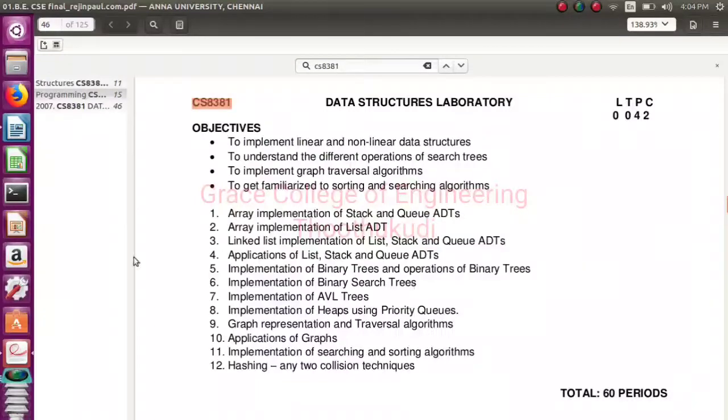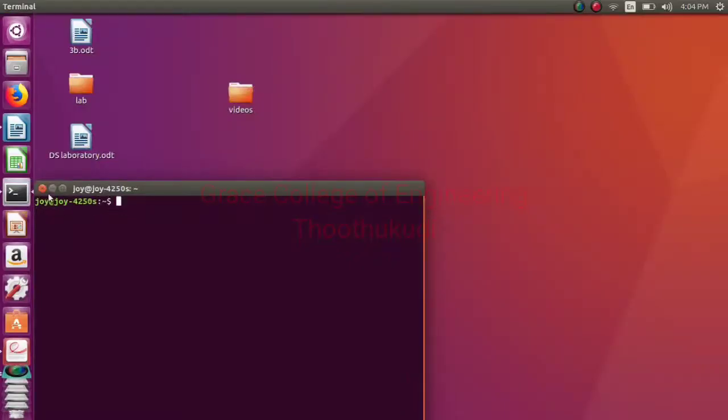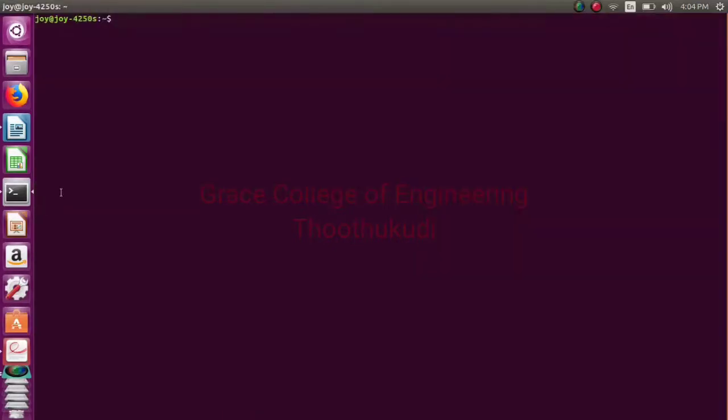Binary search tree is a tree in which the left subtree values are smaller than the root and right subtree values are greater than the root.